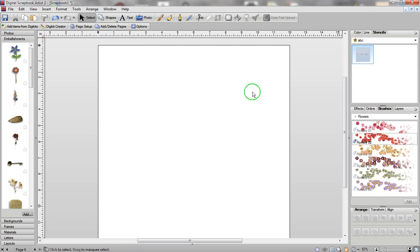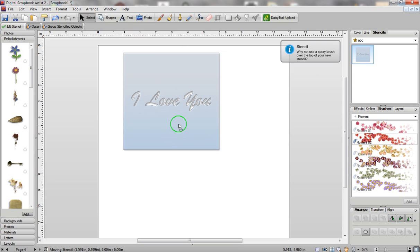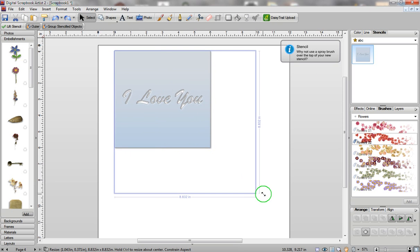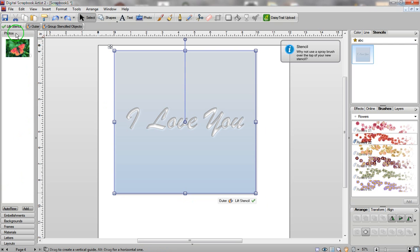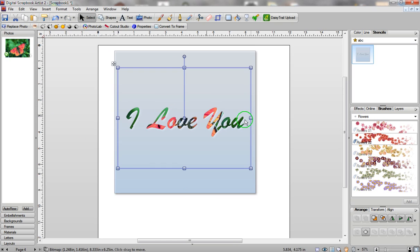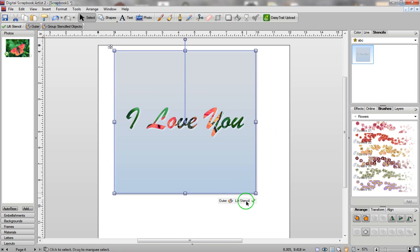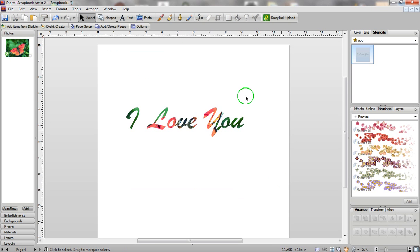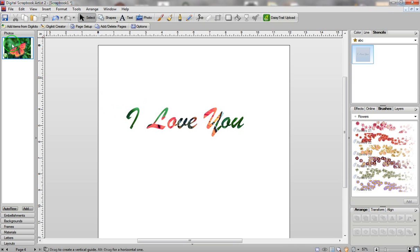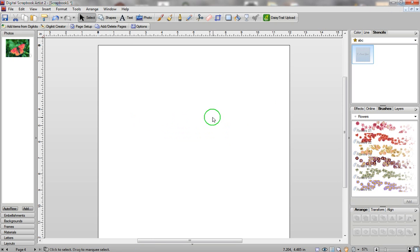So I've got this really cool stencil that I've made myself that says 'I love you.' I can easily go into my photos, my embellishments, my text, my flowers, my effects, my materials — anything I want — and apply that on top of my stencil. When I click on my stencil and lift it up, there is my newly created stencil underneath, created from this photograph and this stencil.